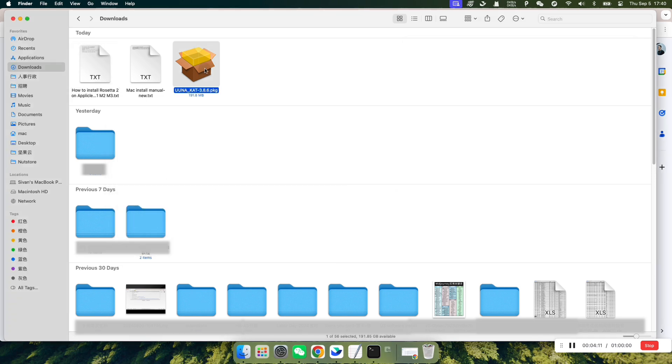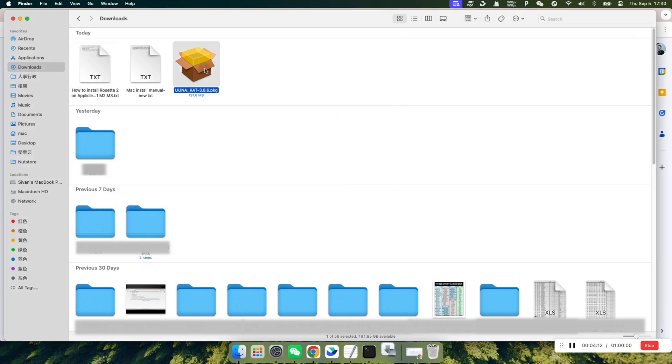Double-click the Uwuna-CatPKG file to start the software installation. The system will alert you that the application cannot be opened. Don't worry, just click OK.